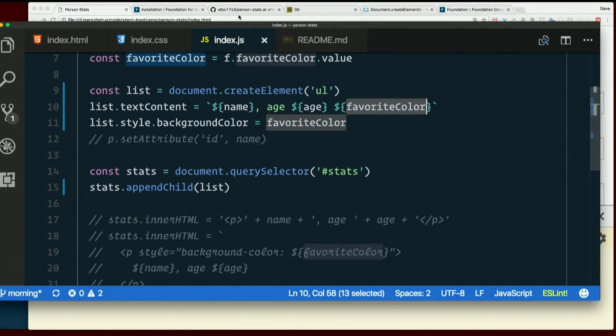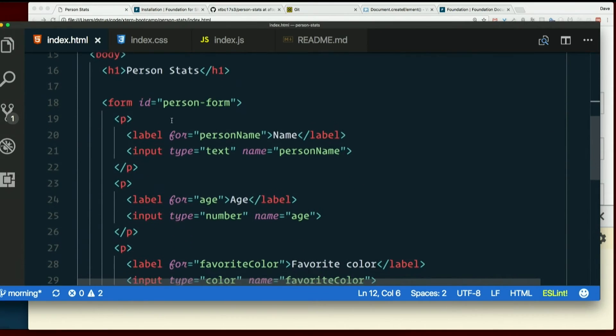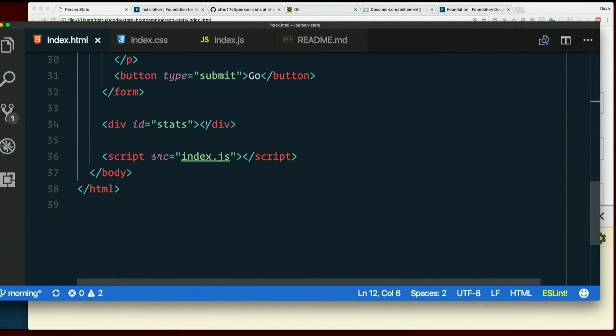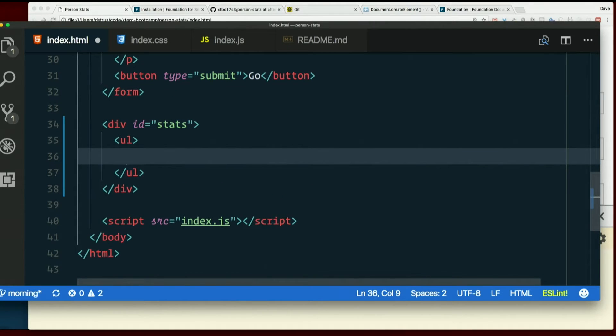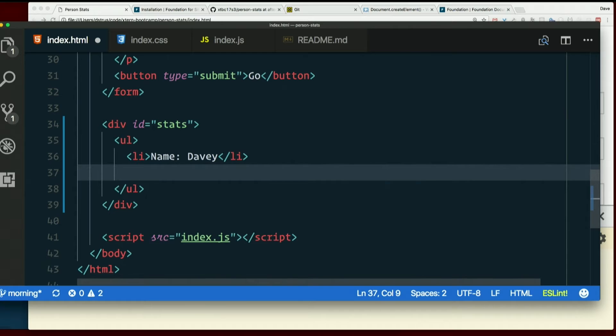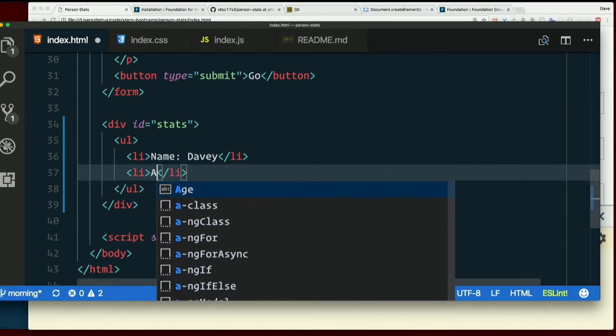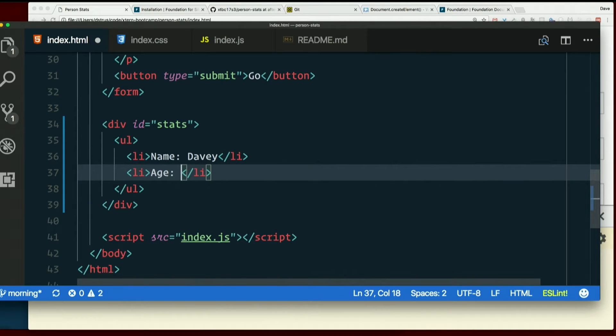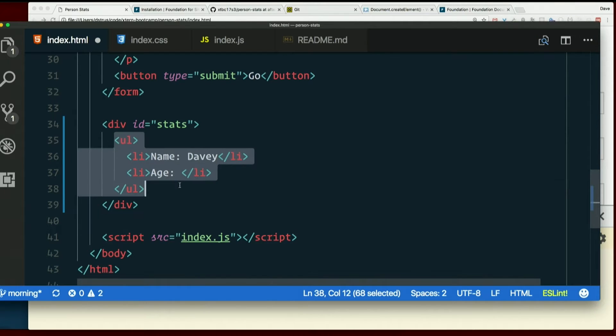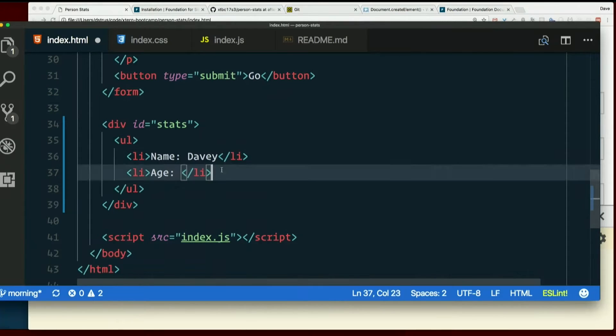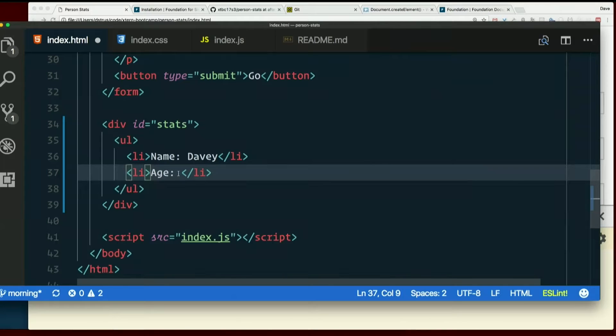So here's what I'm going for. You don't need to type this because we're going to do this with JavaScript. But the idea is I would have a UL in here and inside there I'd have an LI that says name, colon, Davey. How do you mean? I meant each new person is going to be an entirely new list. So each of these is a new LI, which means a new bullet in the list.